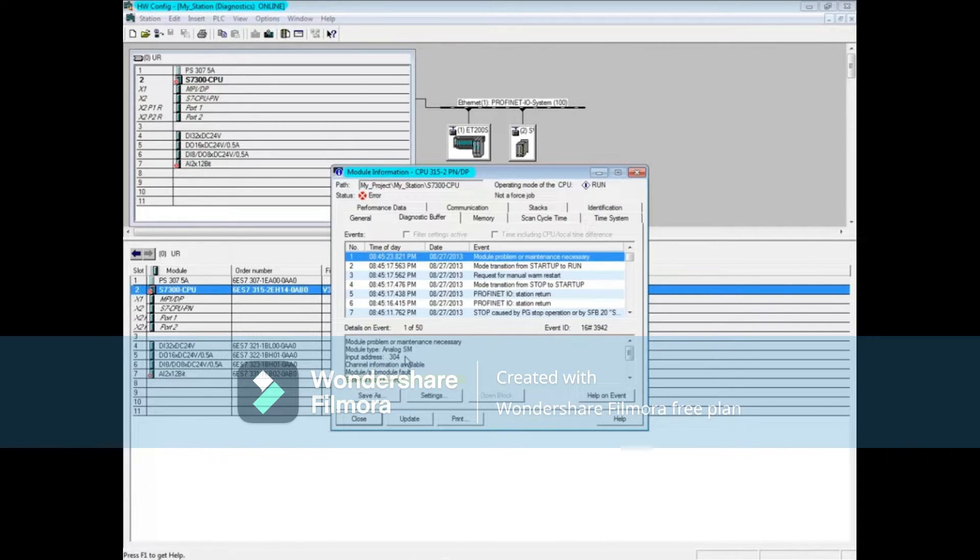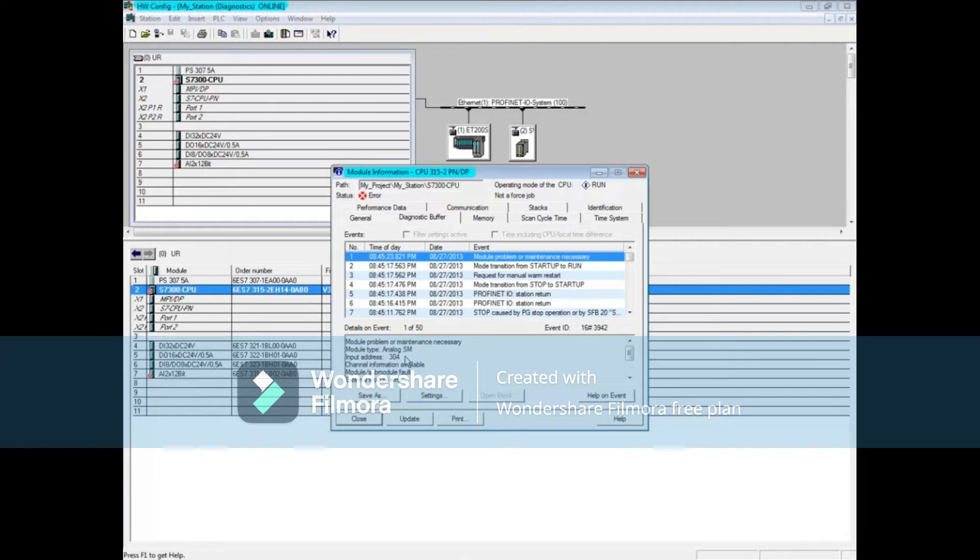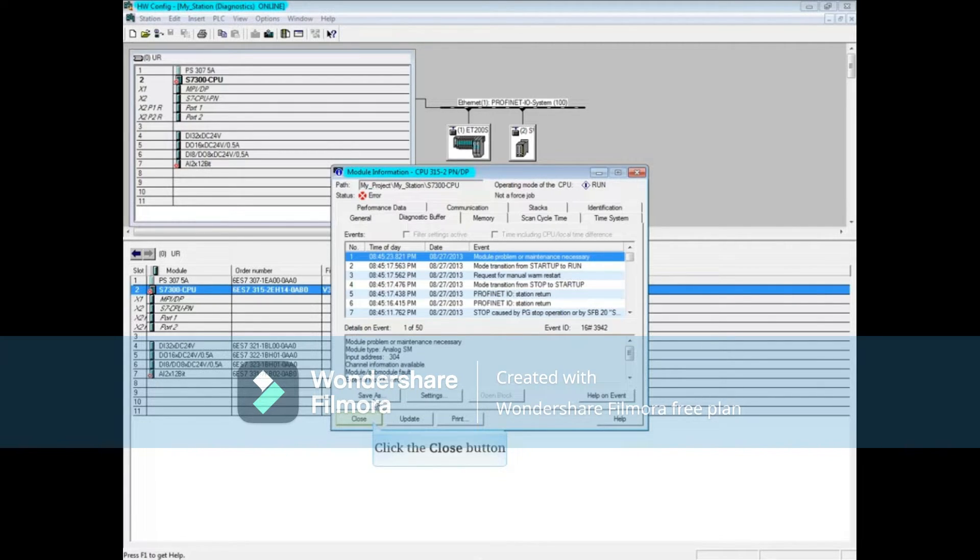Also, the fault is external, not in the code. Close the CPU's module information window.